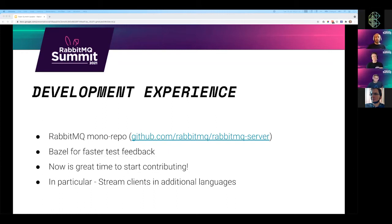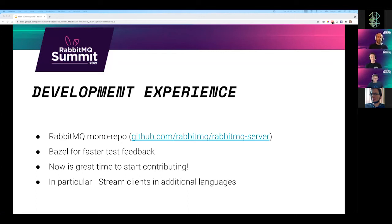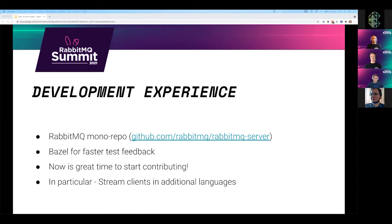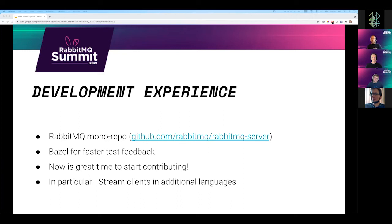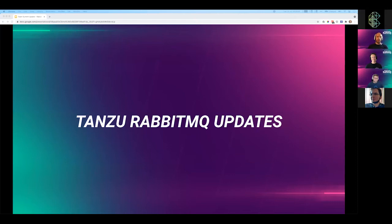Lastly, we invested a lot of time in development experience. We now have a RabbitMQ monorepo under the RabbitMQ slash RabbitMQ server GitHub repository. That includes RabbitMQ itself and all the major dependencies that we also work on. We also invested in Bazel for faster feedback from the tests. The tests complete faster so that we can see the issues more quickly. So basically, it's a great time to start contributing. If you thought about contributing to RabbitMQ, now is a great time. In particular, we need to build stream clients in different languages. That's all for me. Handing over to Yaron.